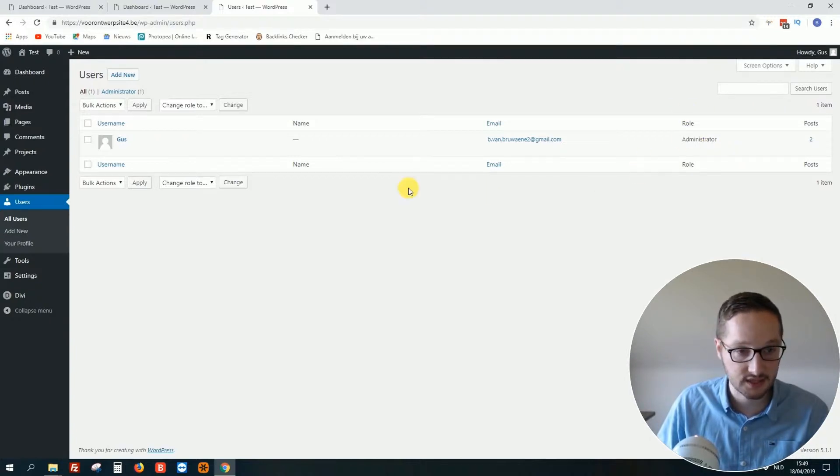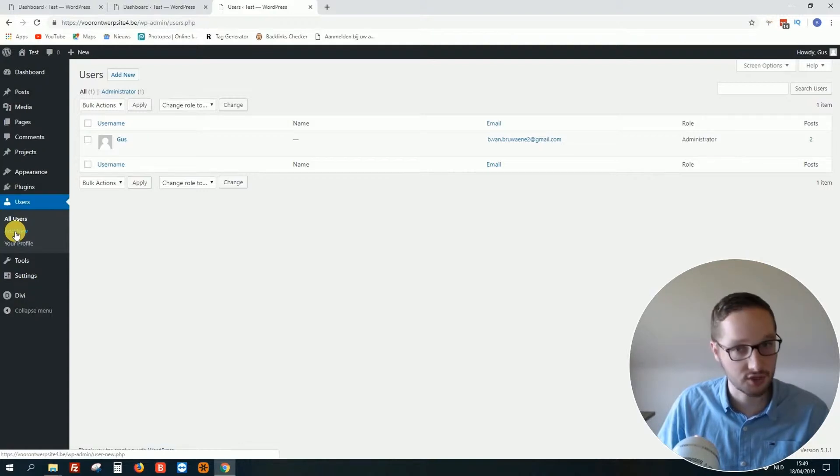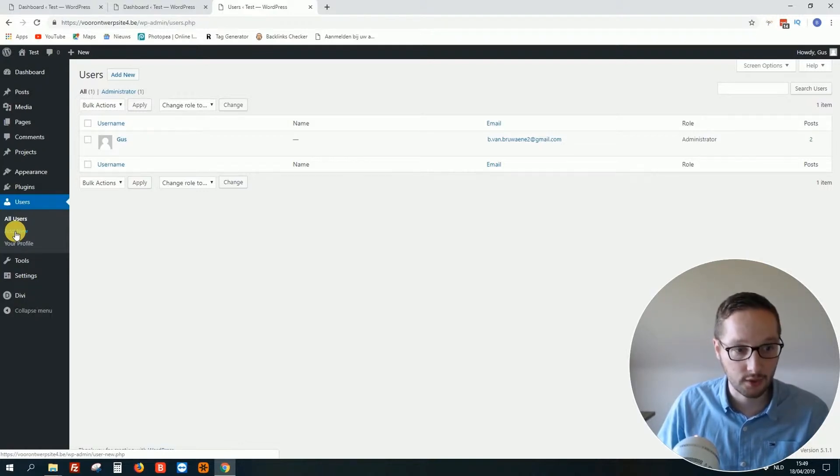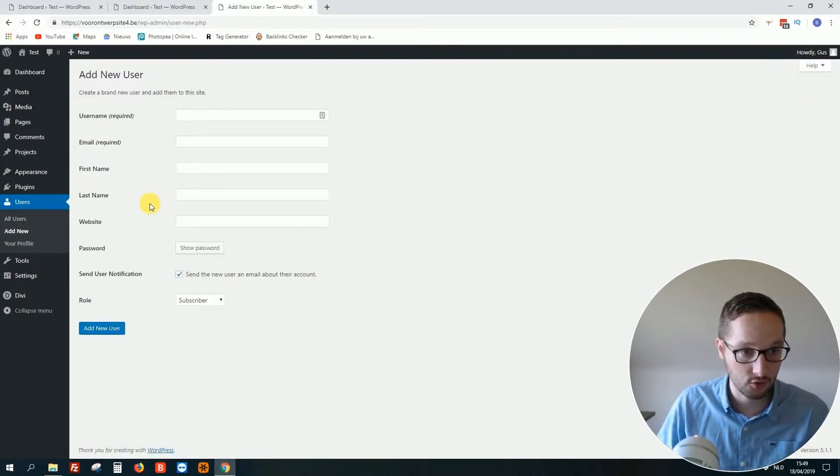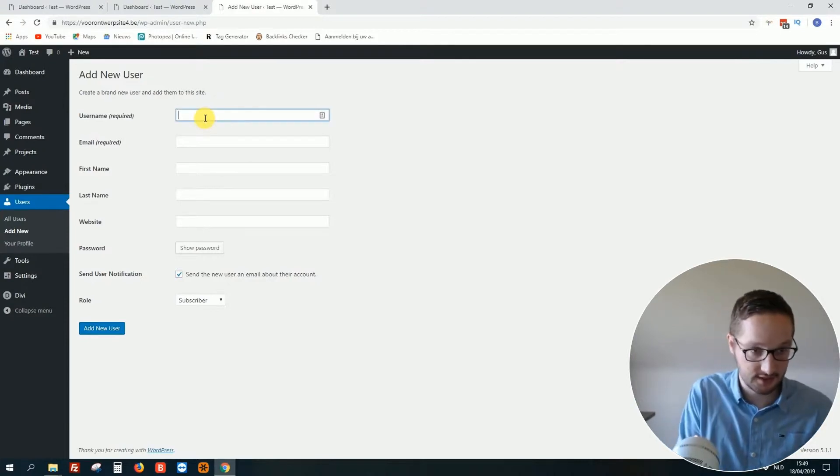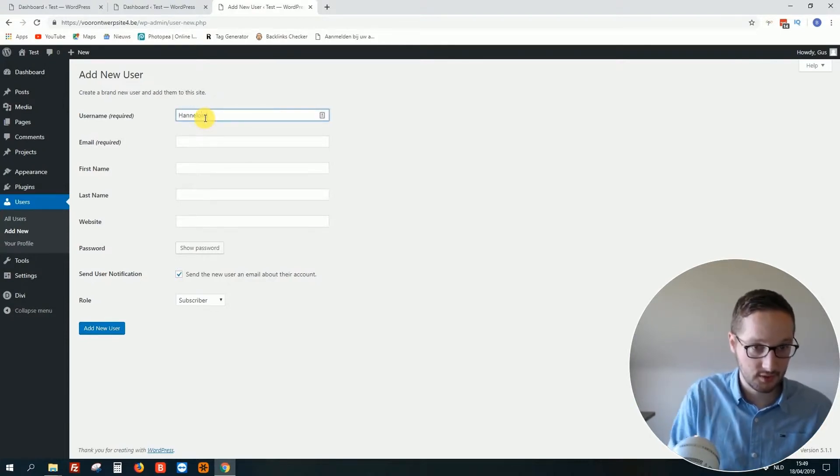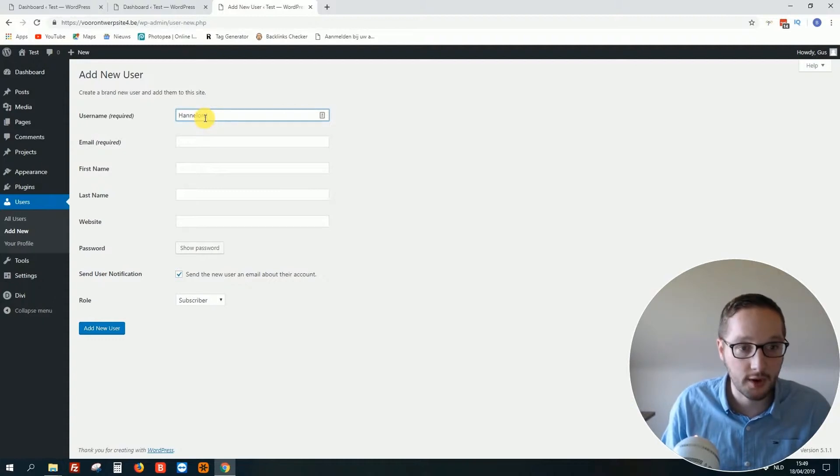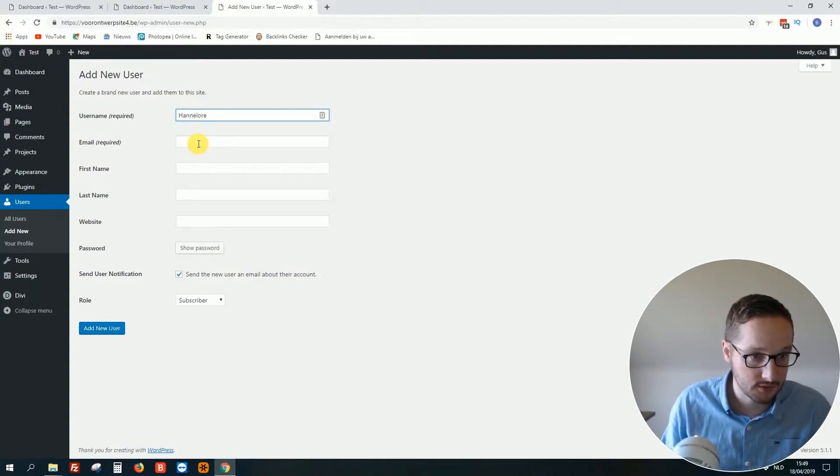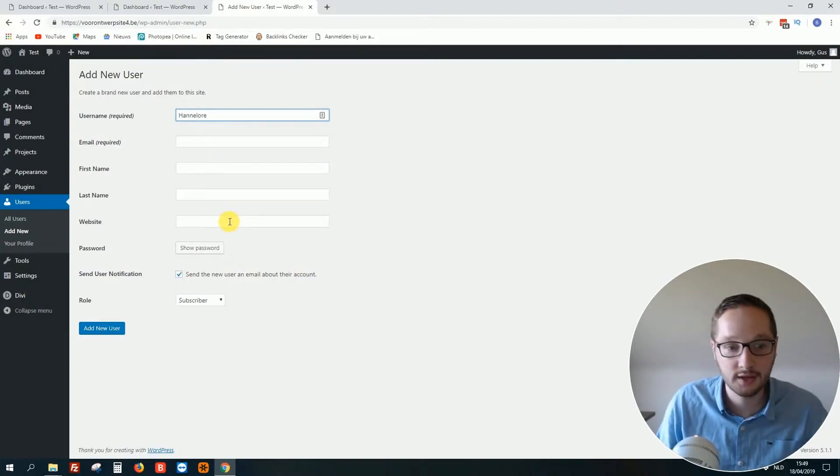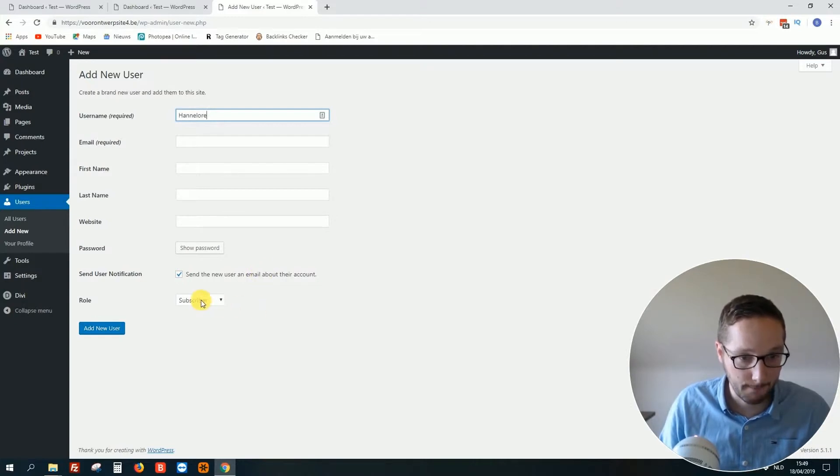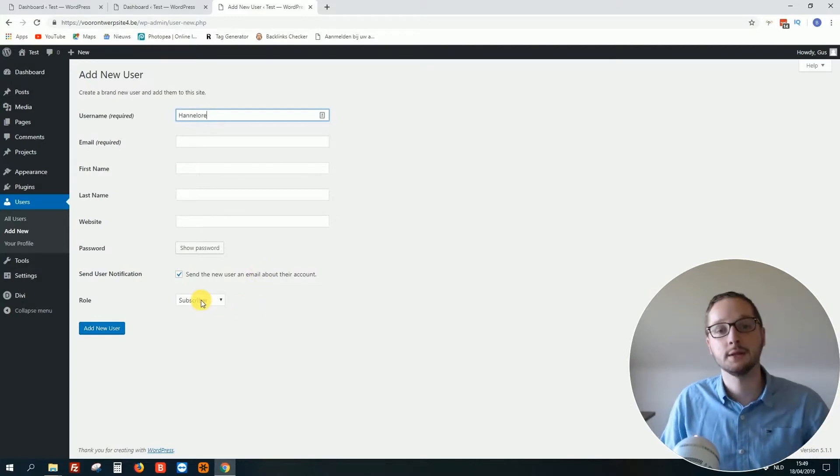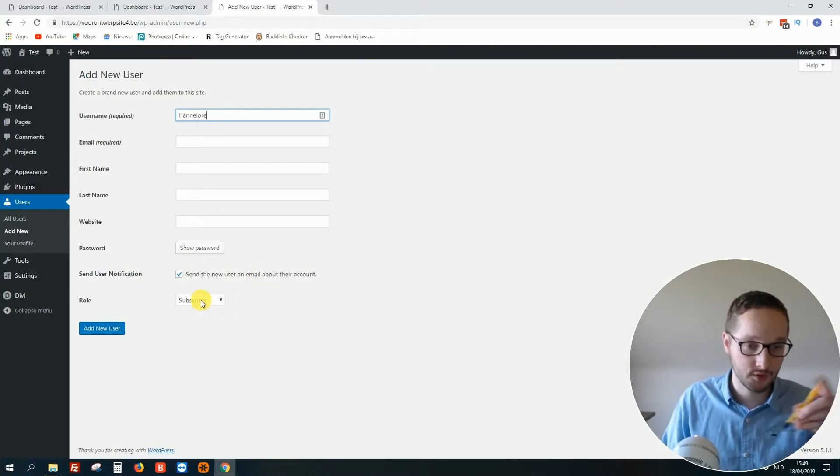That's the highest level. If you want to add somebody new, for example a copywriter, I would advise you to do this. You click on New. This is the name of the copywriter, or just Copywriter, it doesn't matter. Email - you fill in the email address. First name, last name, website - you do not have to fill in. Then you can create passwords. But this is the most important thing.